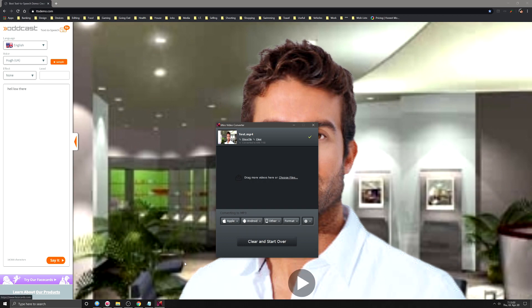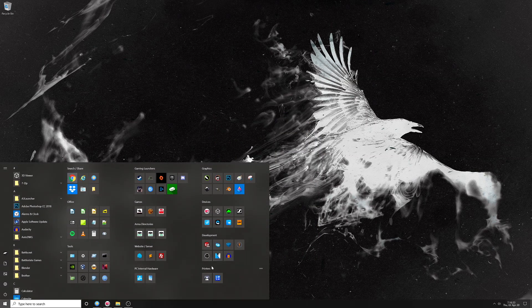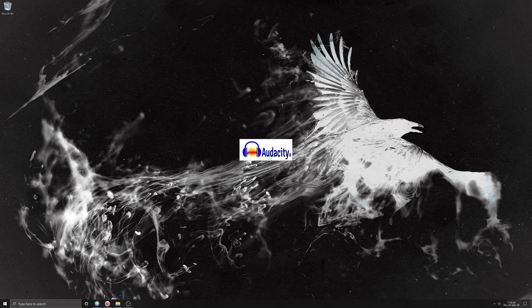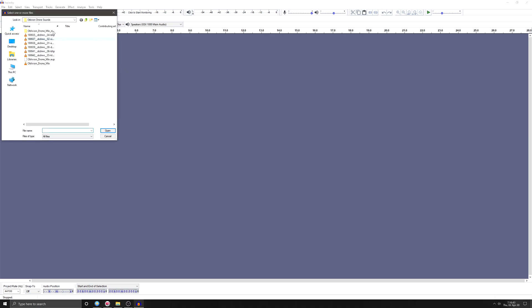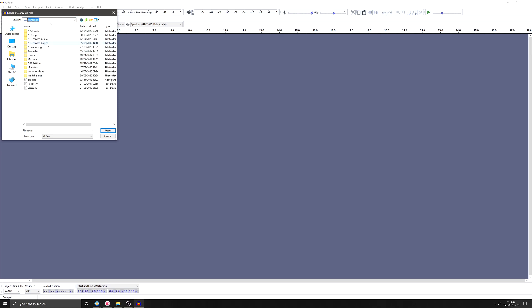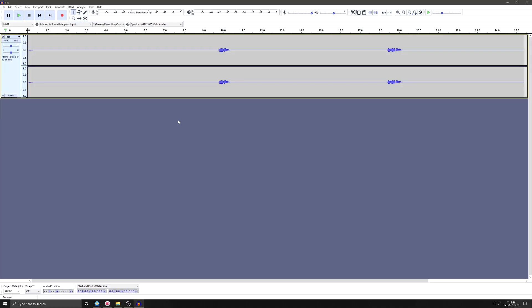Once that's complete, go ahead and close that down — we don't need that anymore. Shut down Miro Converter and open up Audacity. Then we're going to open that MP3 we've just created and open that up. Now if we play it...